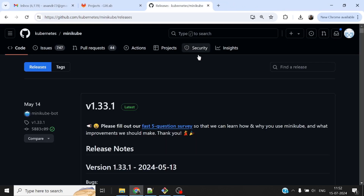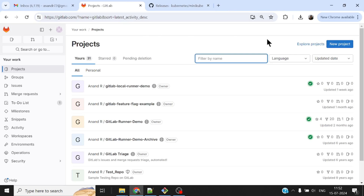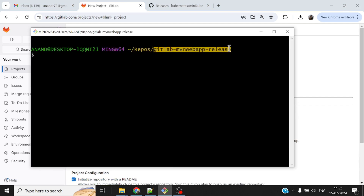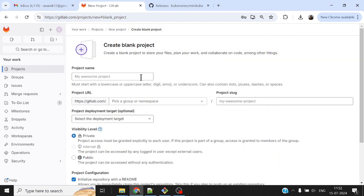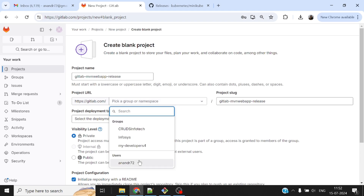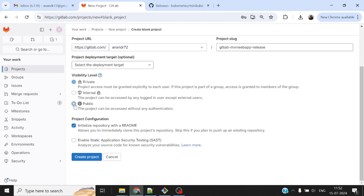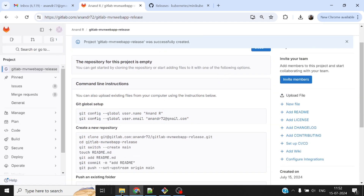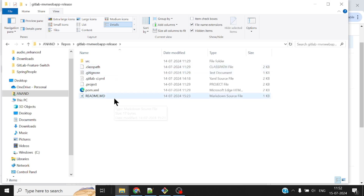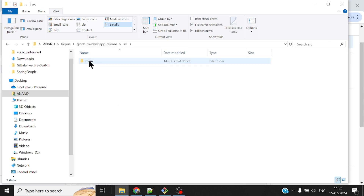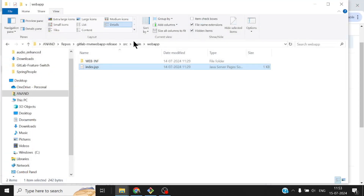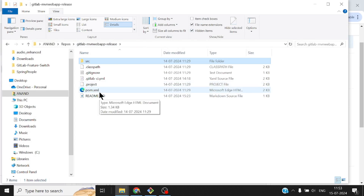I already have the source code locally, so I'll go ahead and create a repository on the server first, then push the code. Let me create a new blank project — I'll name it 'gitlab-mvn-webapp-release'. I'll keep it under my namespace and set it as public so you can refer to it. I don't want a README since all the source code is present locally. The project got created. It's a simple Java-based Maven web application with a simple index.jsp in the src folder and a pom.xml file.